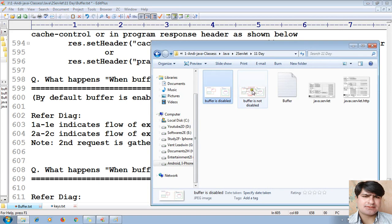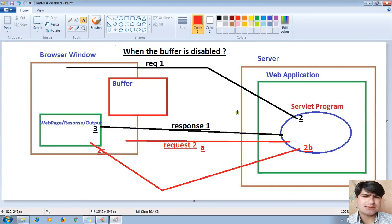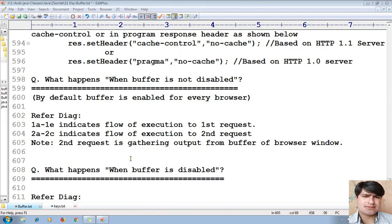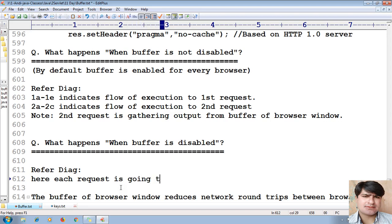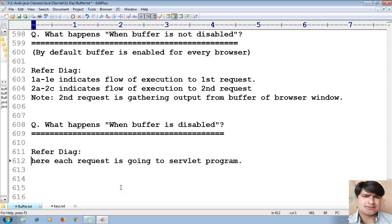To summarize the difference: in the first scenario when the buffer is not disabled, the second request does not go to the server — it shows the same existing result from the buffer even though the servlet is ready to give a new updated result. In the second scenario, when the buffer is disabled, each request goes to the server every time and you get fresh results.